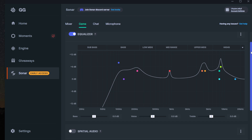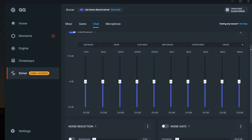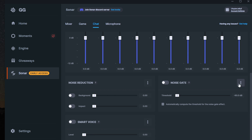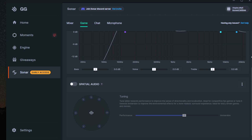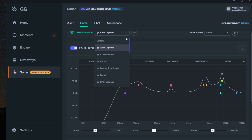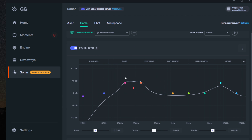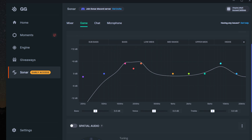Outside of the mixing capabilities, this app is equipped with EQ, noise gate, and noise reduction tools. And for gamers, you finally have an easy-to-use tool for boosting footsteps and other sounds in games to boost your performance.